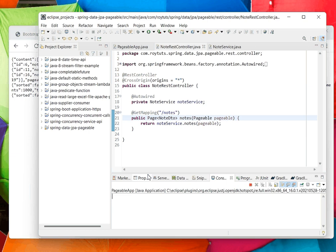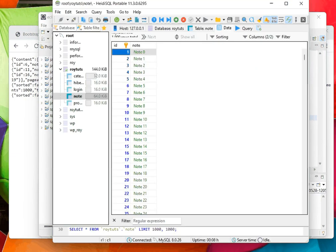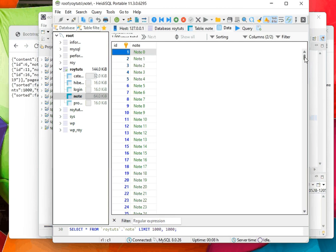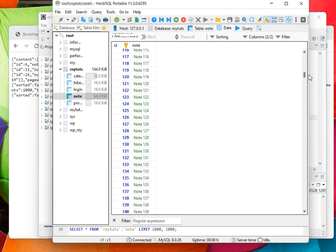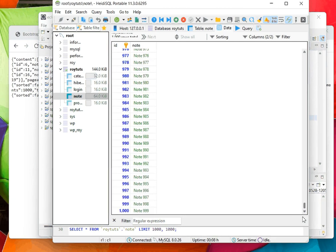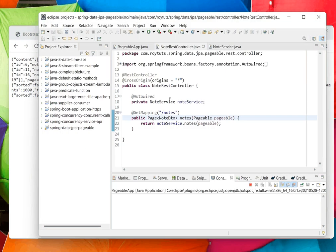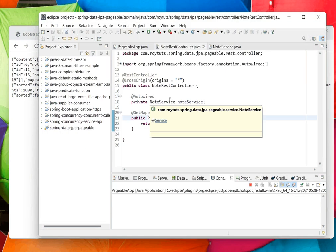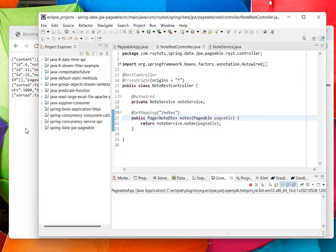If you see in my database table, I have a total of 1,000 records. These records I am going to show in the UI.